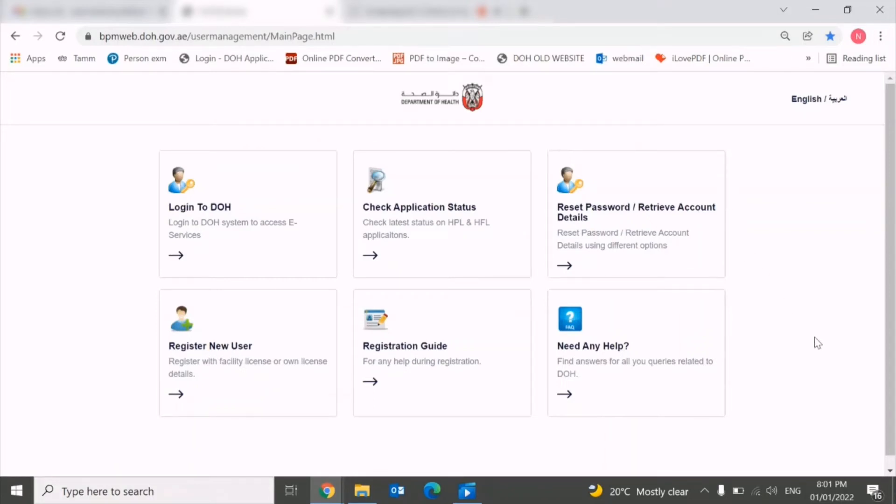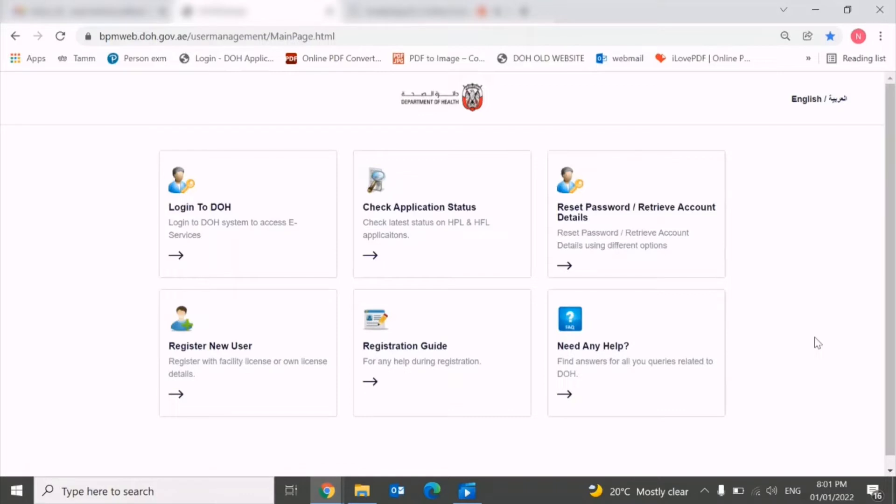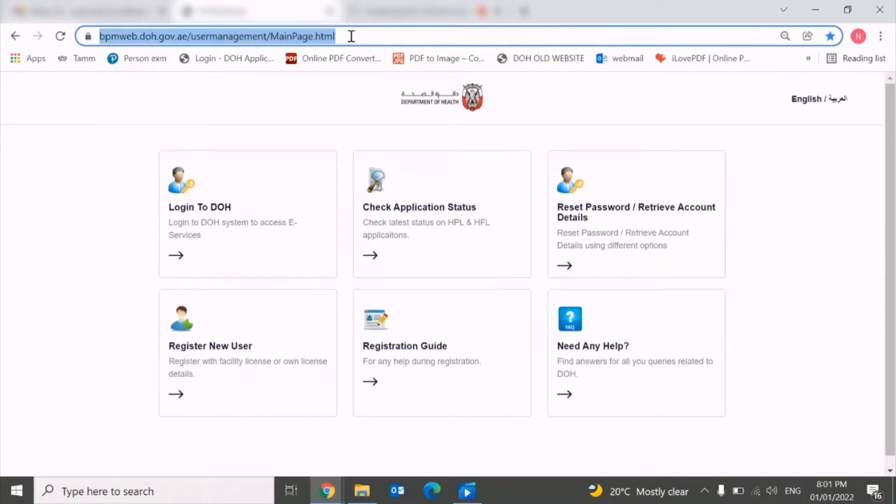Hello friends, welcome to my YouTube channel. In this video we will learn how to register yourself on DOH website and create a unique identification number. You need to open this website - the link I will put in the description for your easy access.